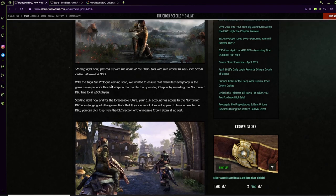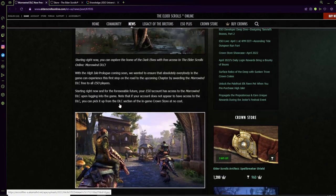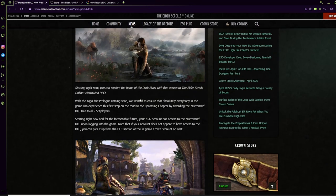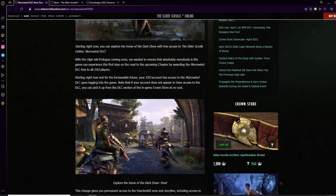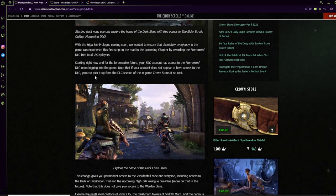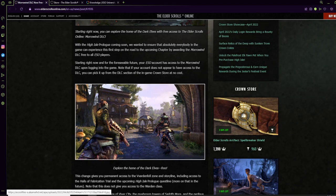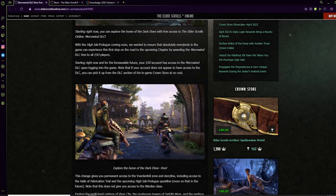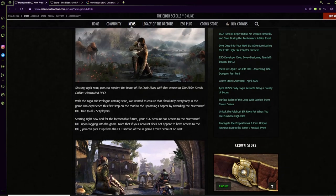Just going over details so people aren't confused about how to get this. You can basically get it by simply logging in. If you don't have it, you can actually go to the Crown Store and go to the DLC section in the Crown Store and just purchase it for zero crowns.